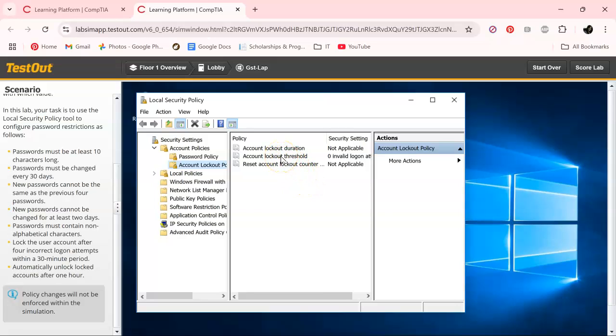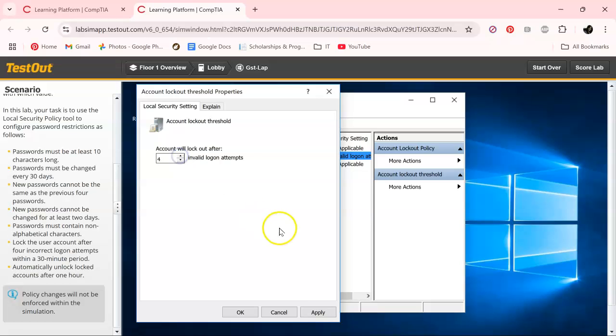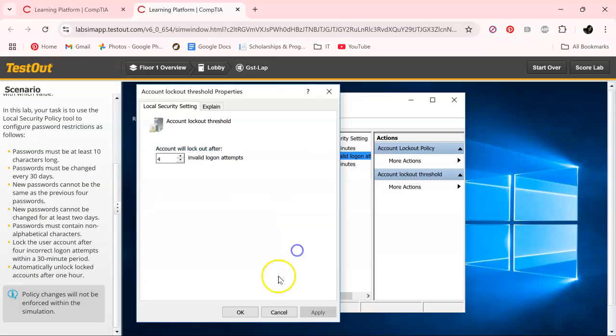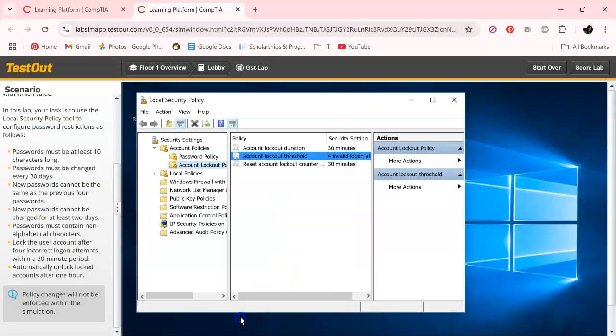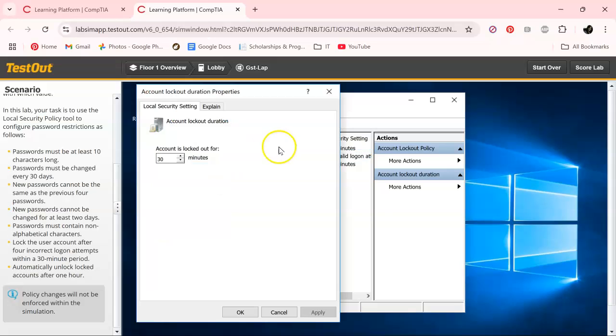Click on that. This is going to be four. Apply. This is correct for that one, but this one we need to change to an hour, so 60 minutes.